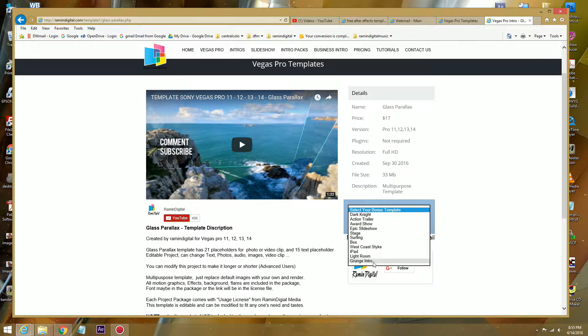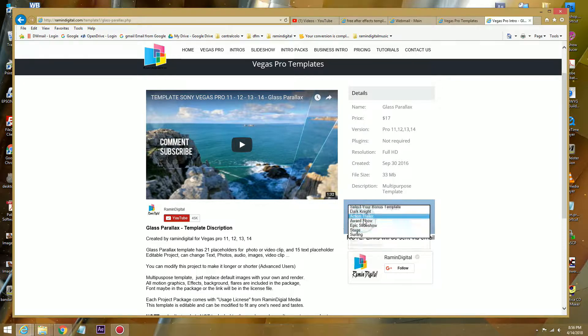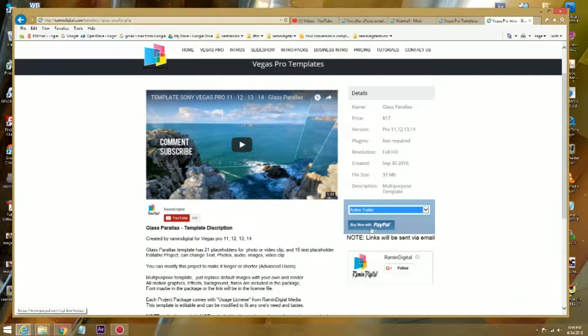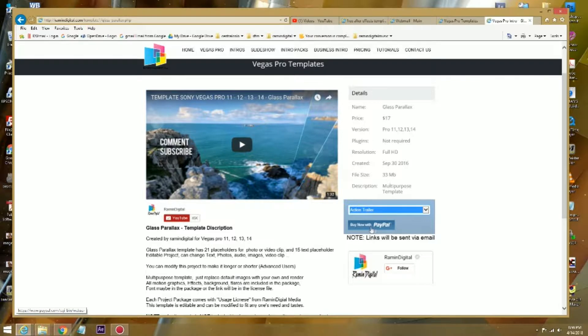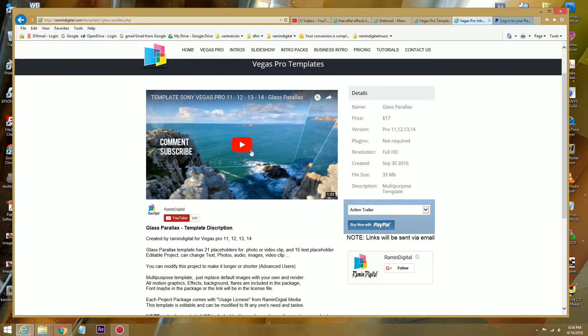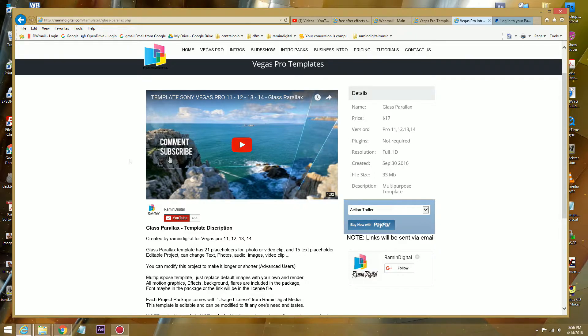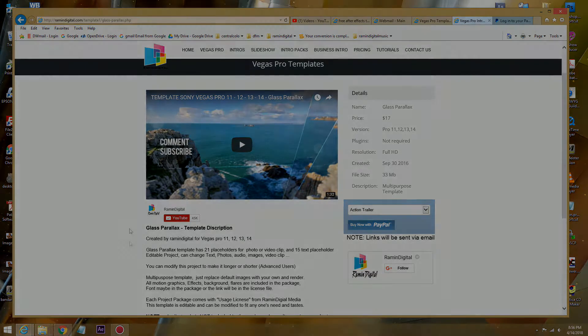You can select whichever you want. Like in this case I want Action Trailer, and then you press the buy button which transfers you to PayPal and you can purchase it. Then once we get that purchase notification from PayPal, we will send you the Glass Parallax with the Action Trailer that you selected. Thank you.